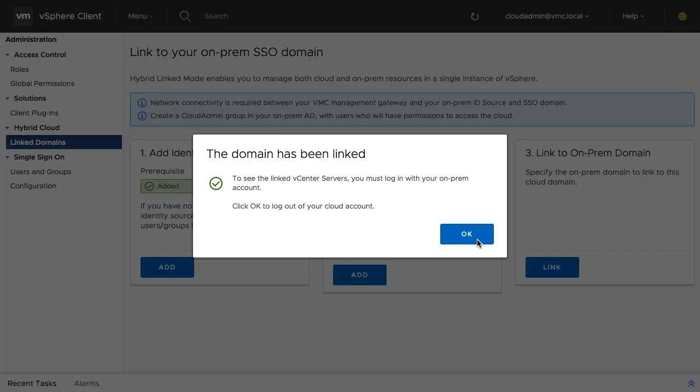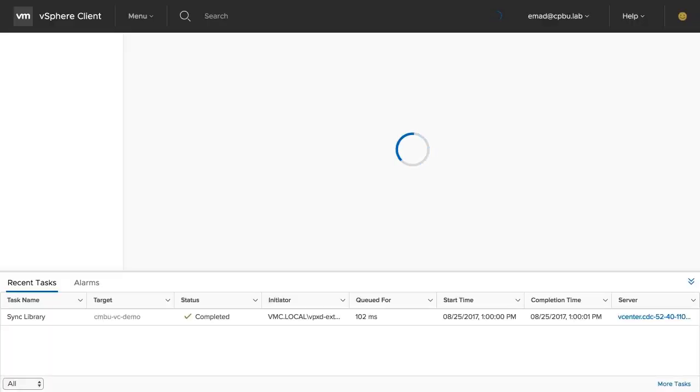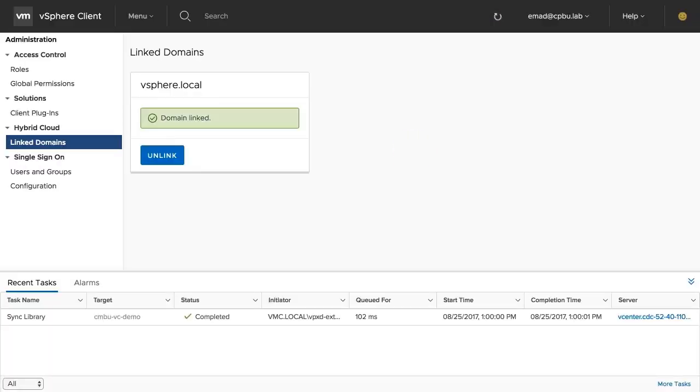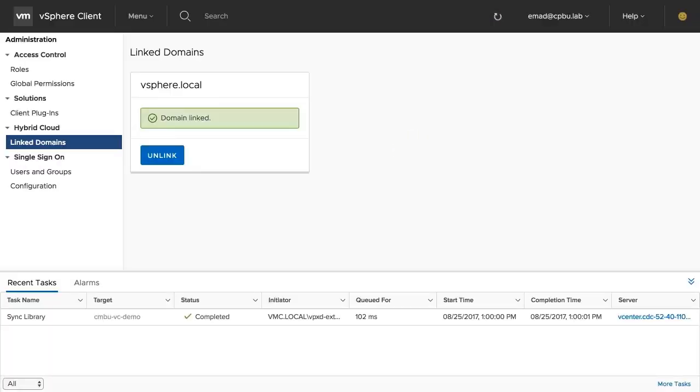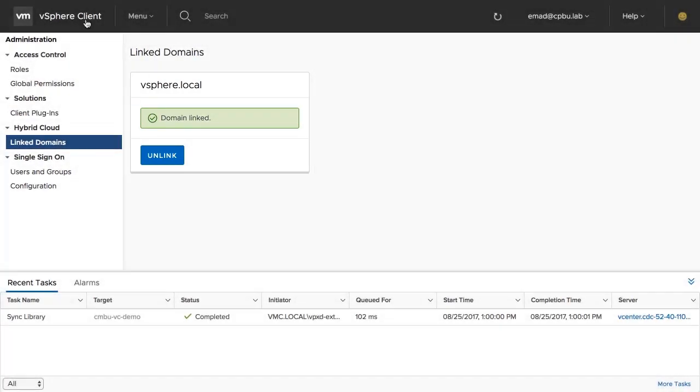Once the domains have been linked, to use hybrid linked mode, log in to the Cloud SDDC vCenter server using an account that is a member of the group that was granted cloud admin access from the on-premises identity source. After logging in with an on-premises account, confirmation is provided that the domains have been linked.